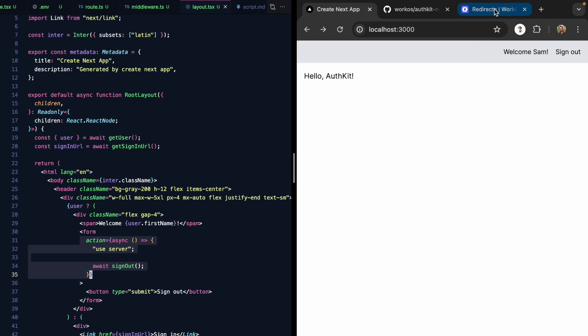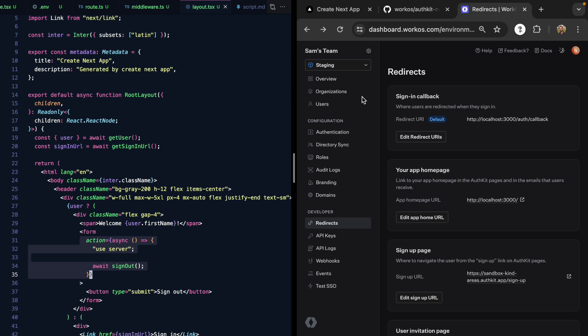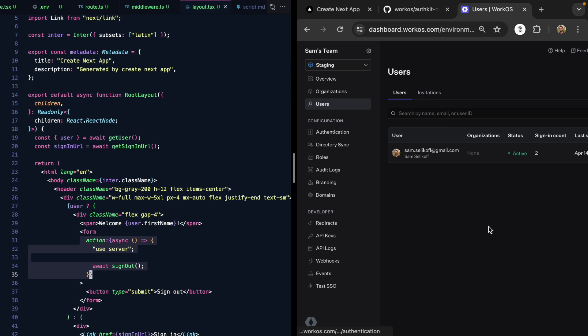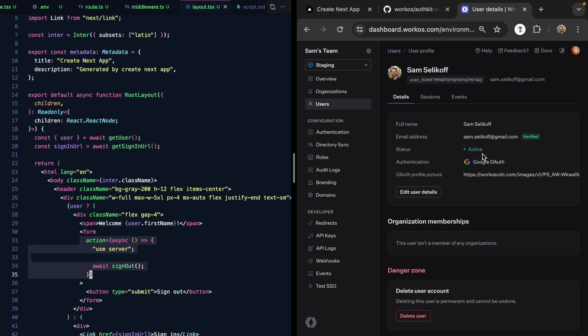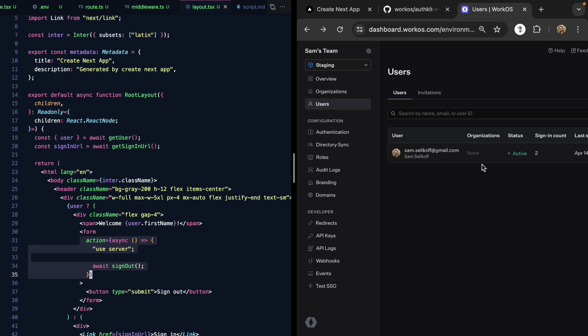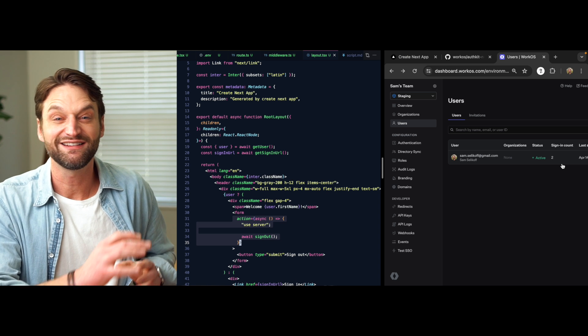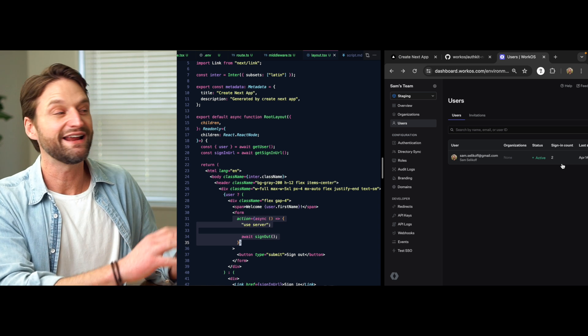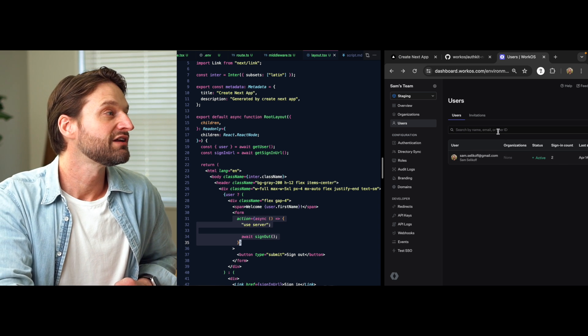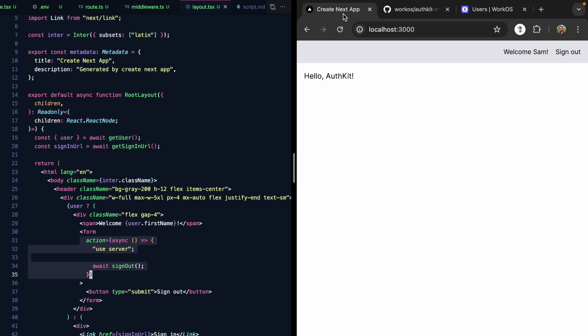And not only that, if we come back to our WorkOS dashboard and come over to users, we'll see here that our app has a single user. It's me at gmail.com right here. We can see that this user used Google OAuth to actually sign in, and they've signed in twice. So a ton of functionality we're getting out of the box. Pretty incredible how easy this is.